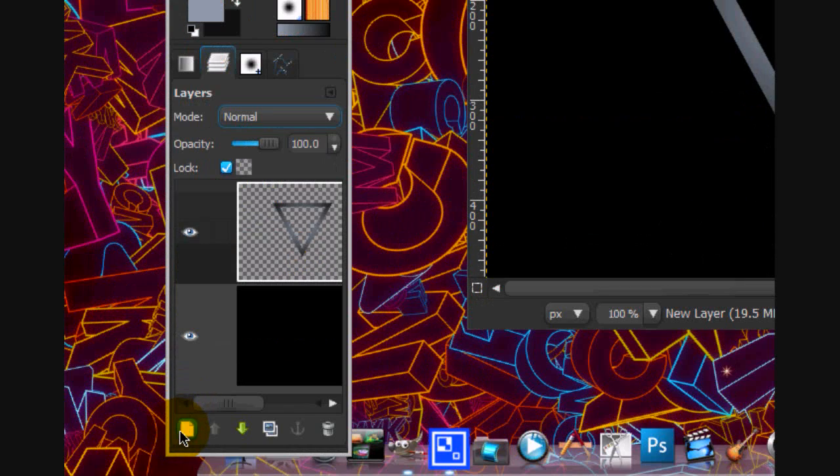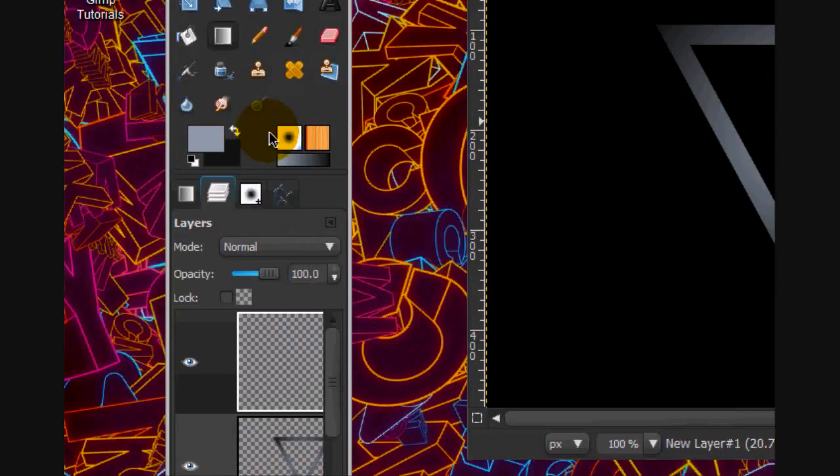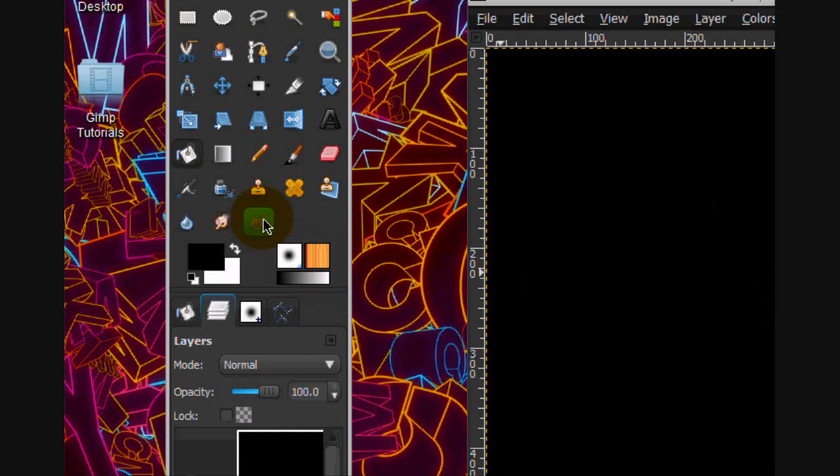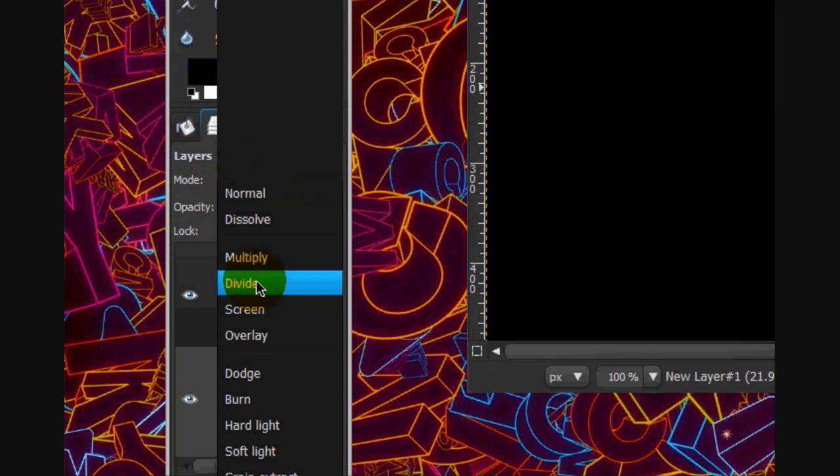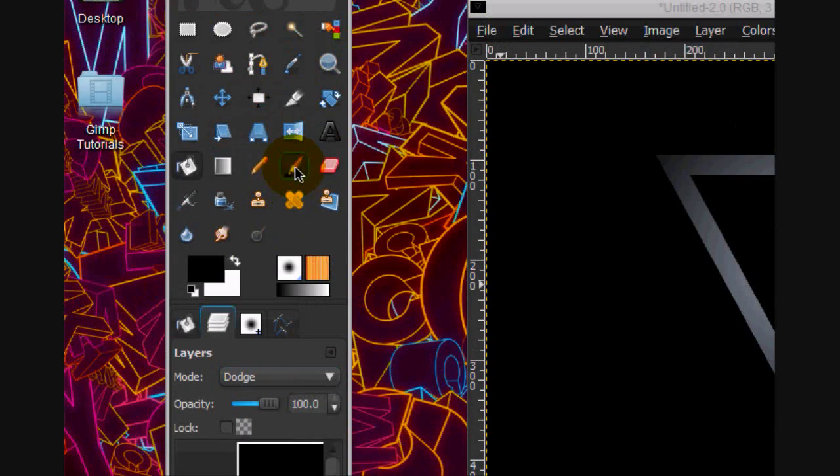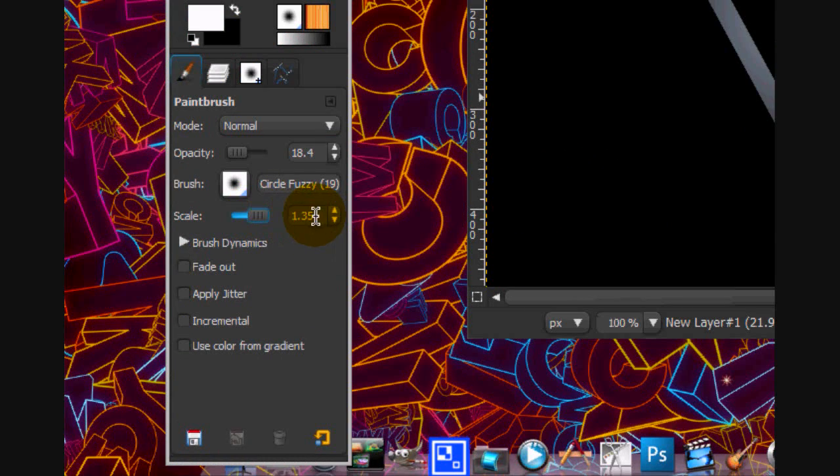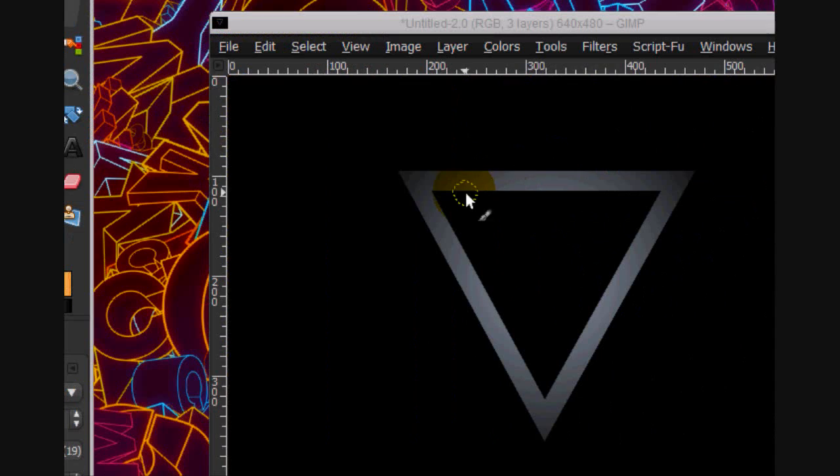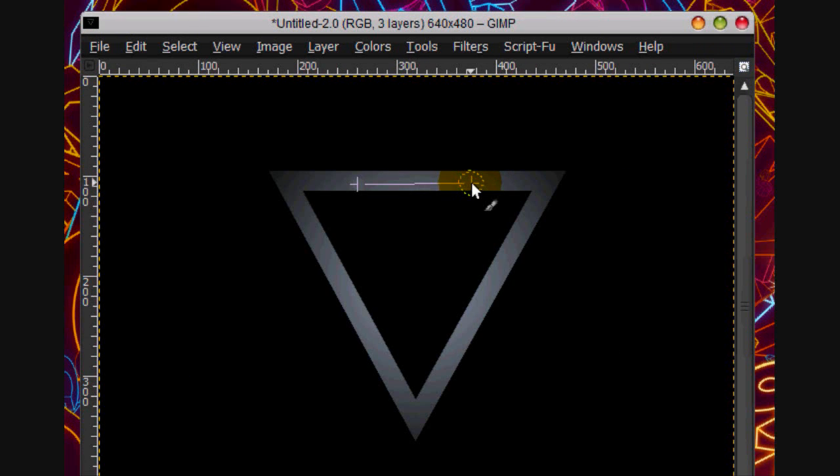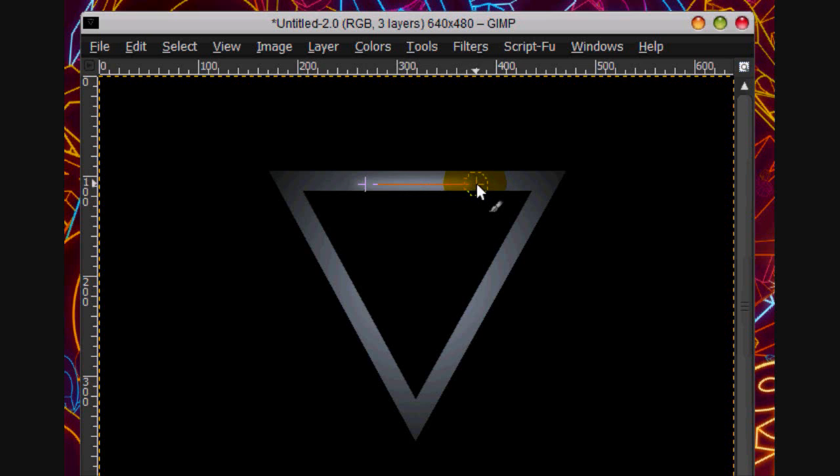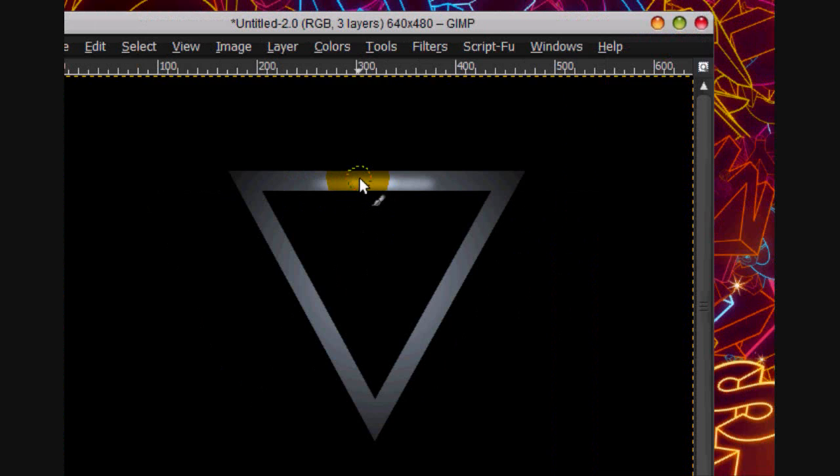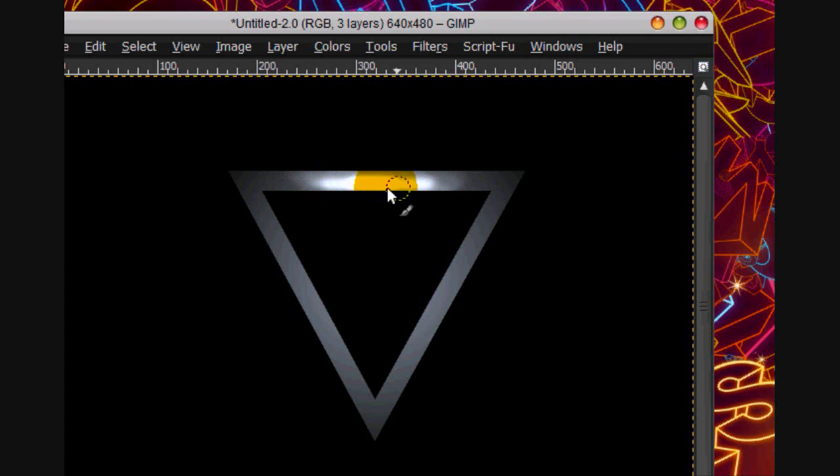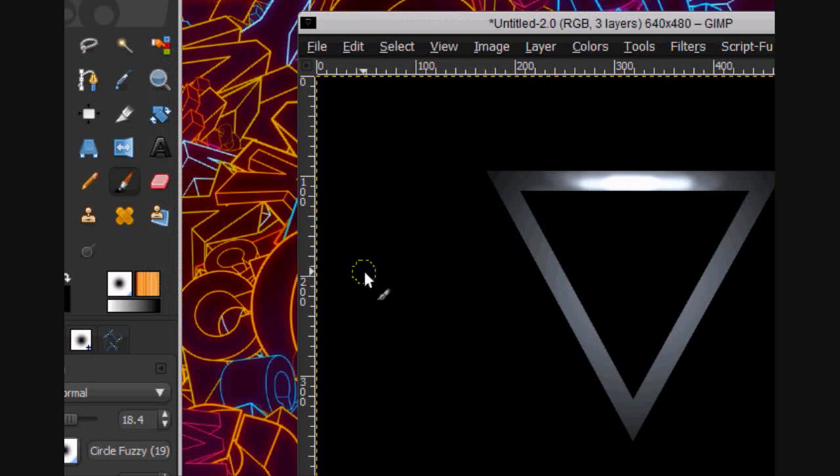Alright so now what we're going to do is make a new layer above this. Fill it in all with black. Put the layer mode on dodge and then using your paintbrush on a pretty low opacity with a regular size brush about like that, we're going to paint a line across here and then one right here. Alright I think that's good.